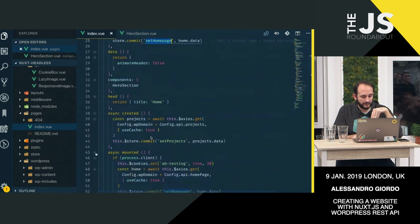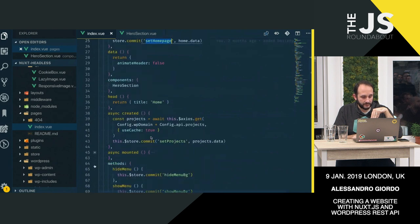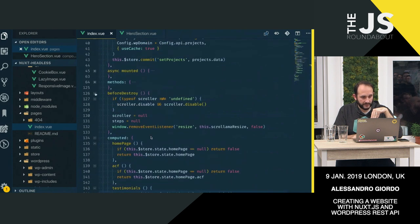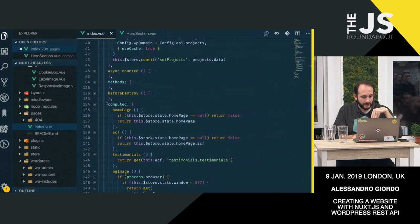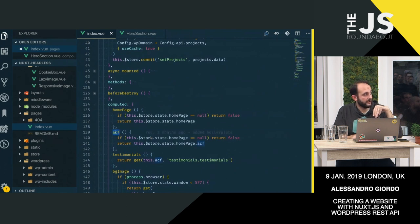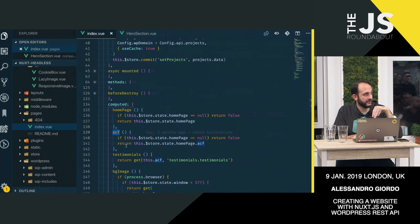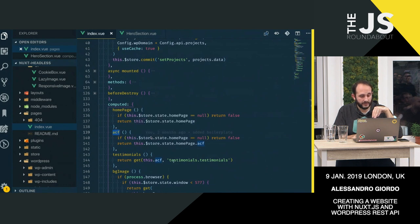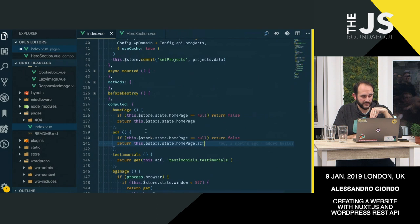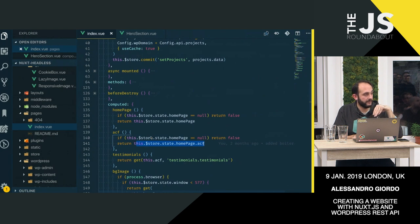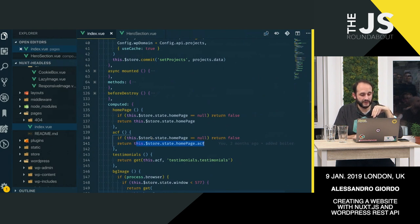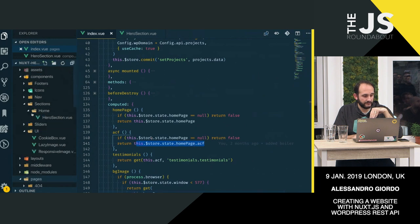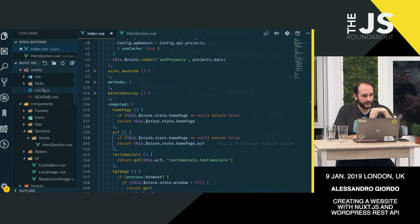Down in the computed, got some methods here. So in the computed section, in computed methods, we got a cached version of the store. I could use a getter here, but this is just, you know, a small example here. StoreStateHomepage.acf is what I'm interested in. So that's the custom fields of the homepage. And that homepage is defined here in the config.